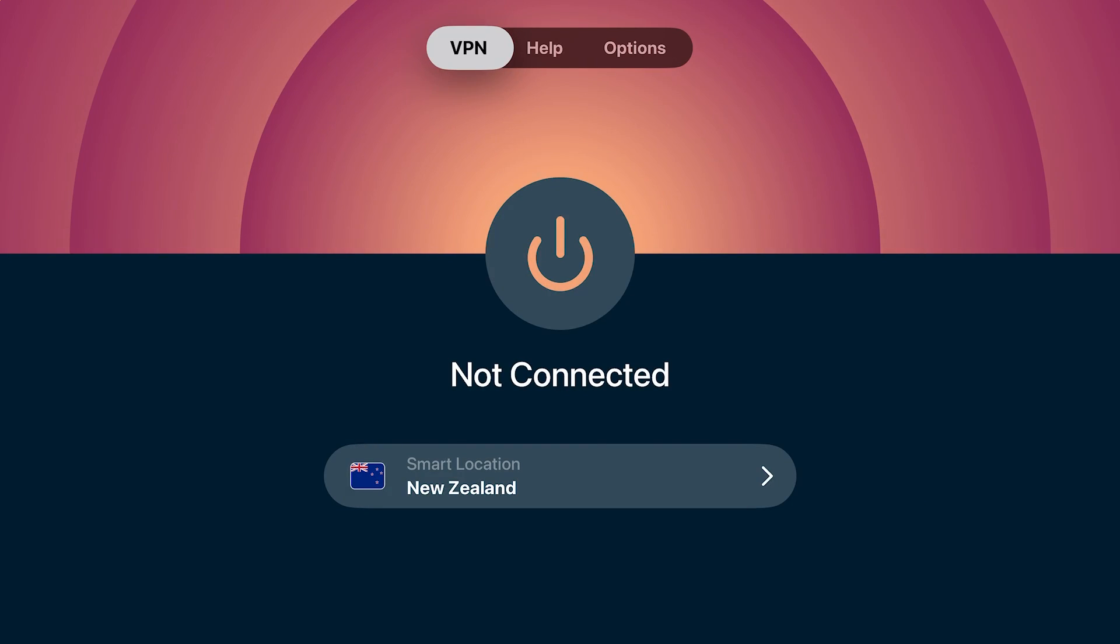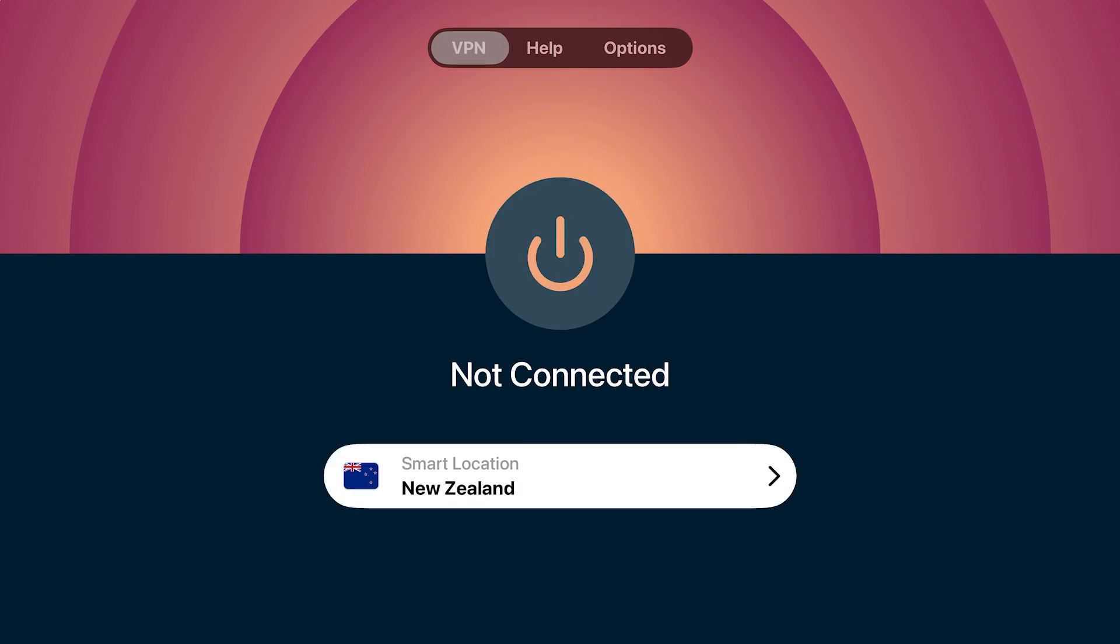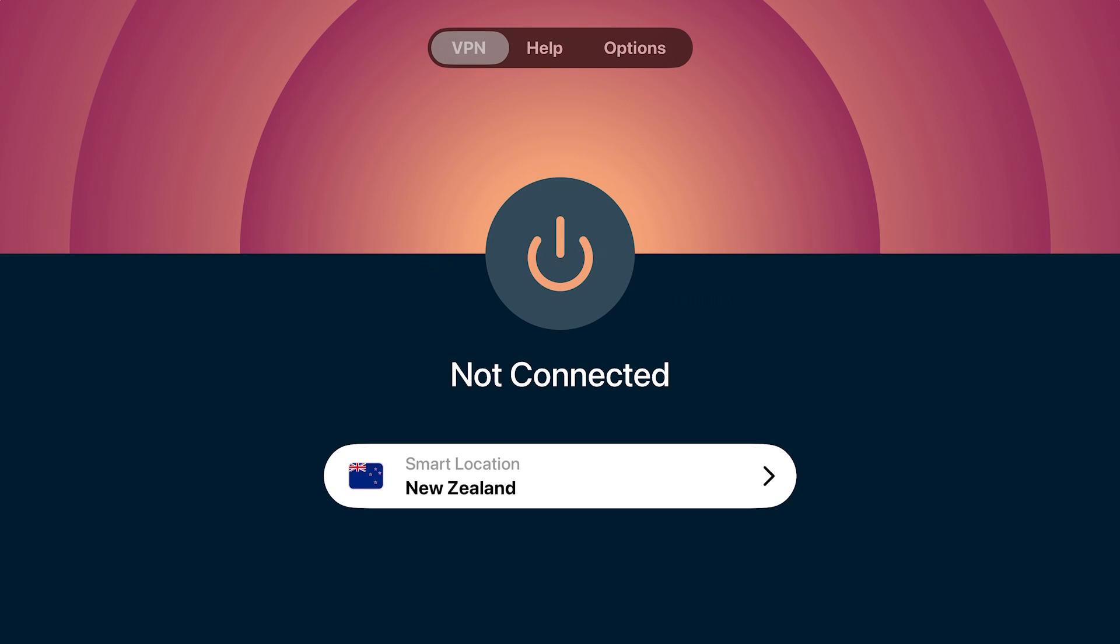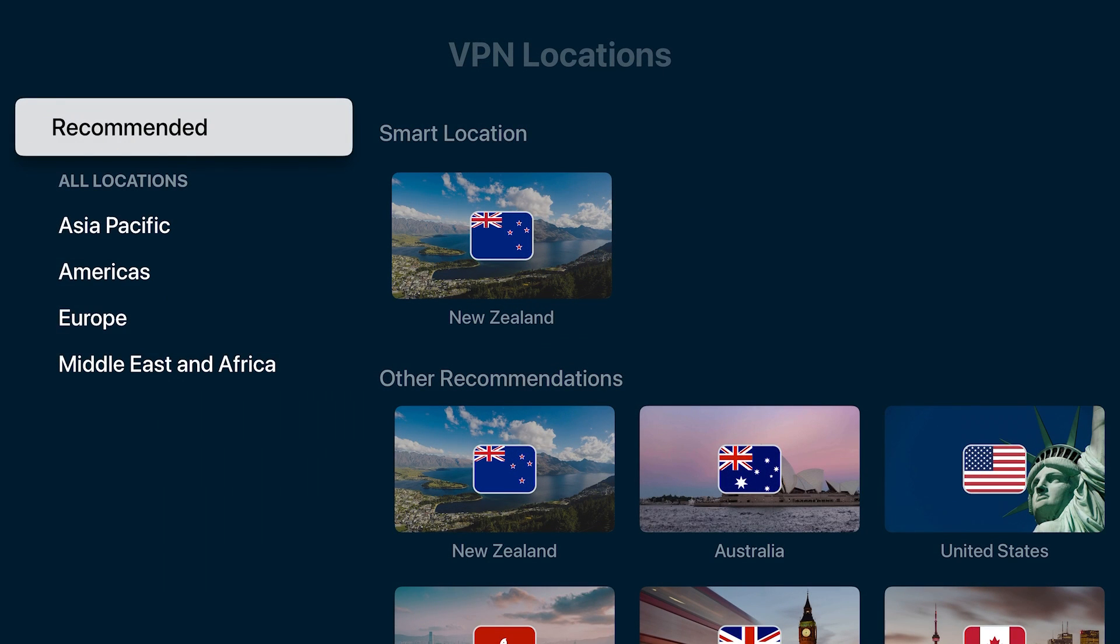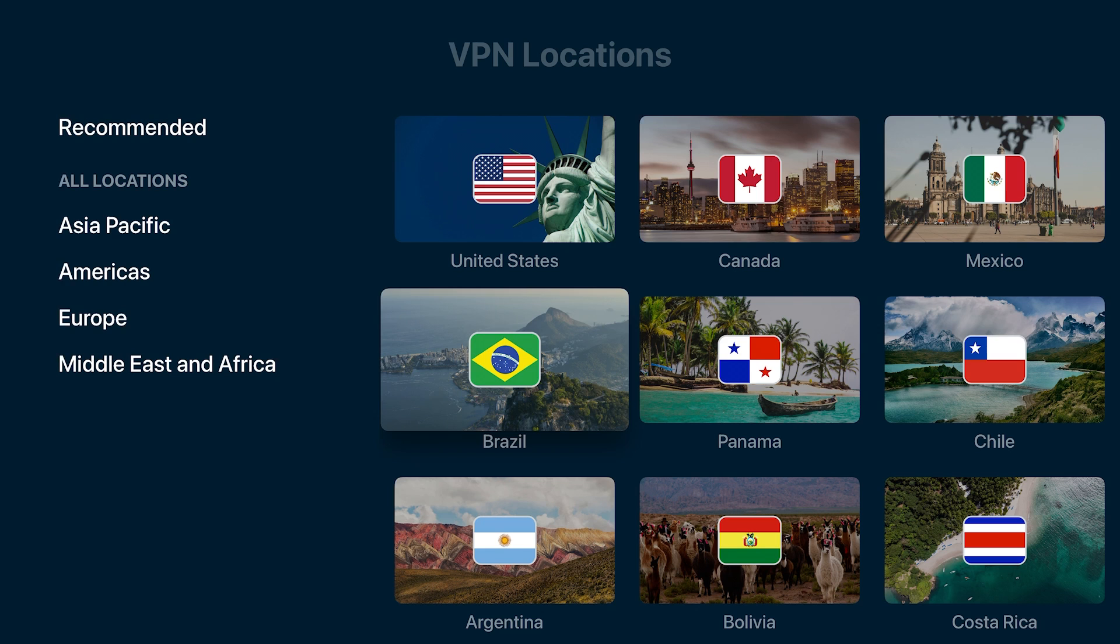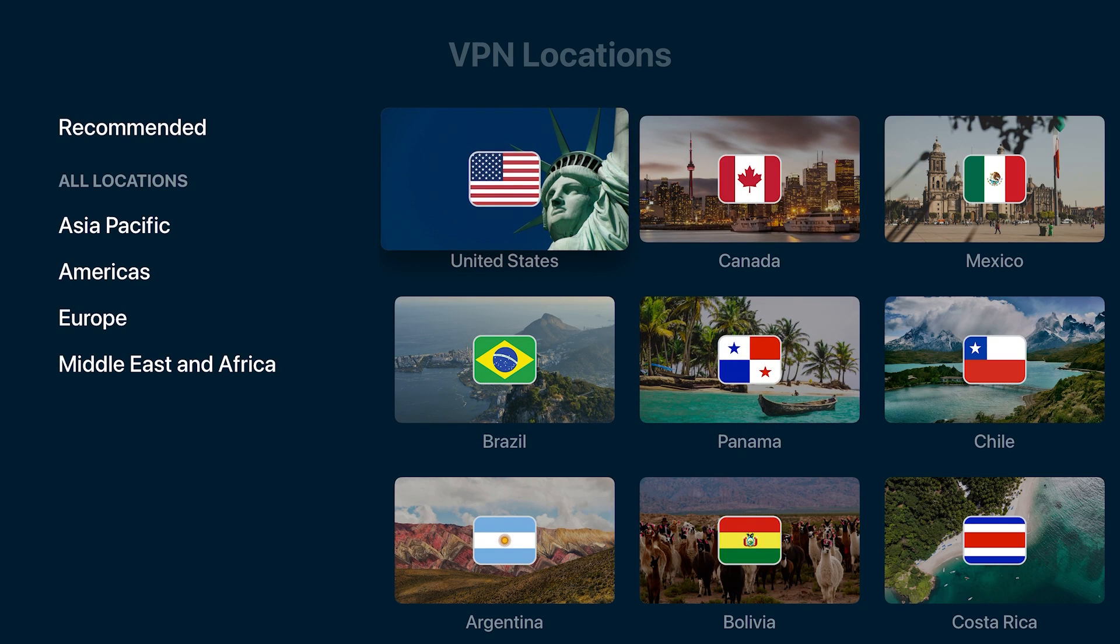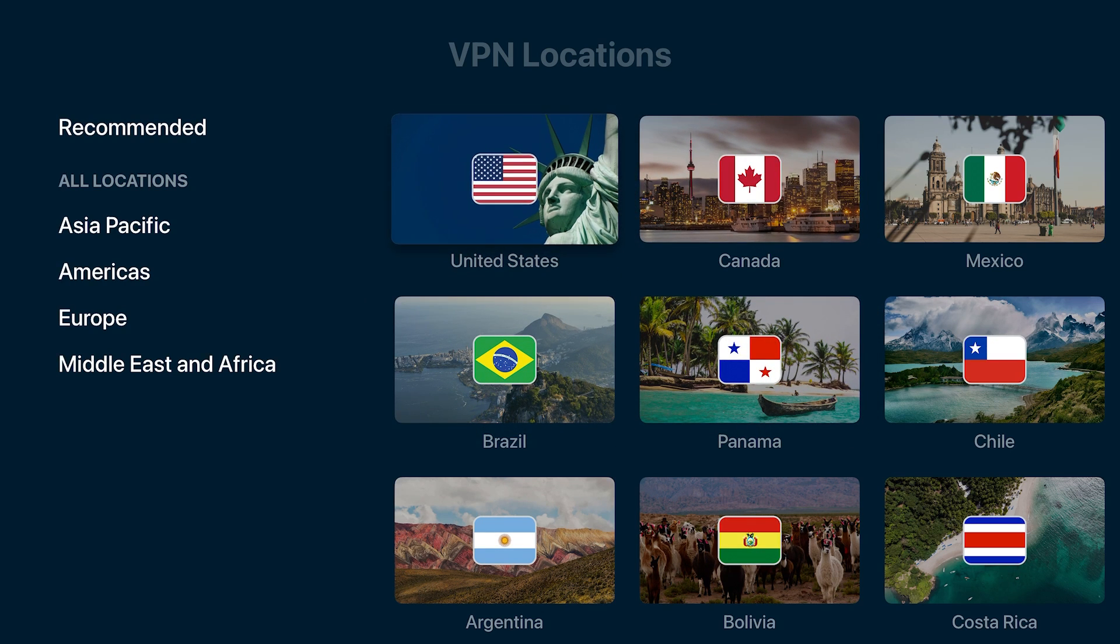Now you have ExpressVPN on Apple TV. If you go down here to your smart location, you can change what country you want it to look like you're connecting to the internet from. For my example, I'm going to do the United States. You get a selection of different servers here.